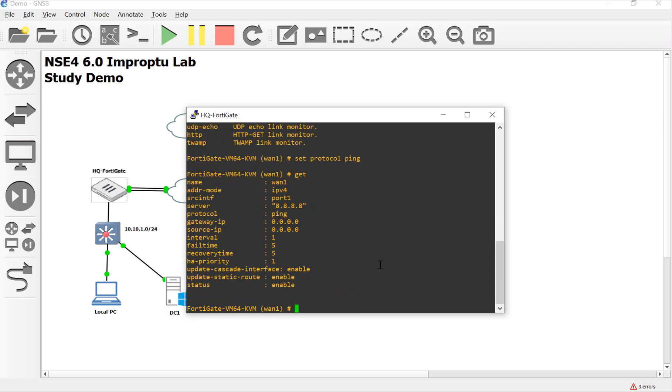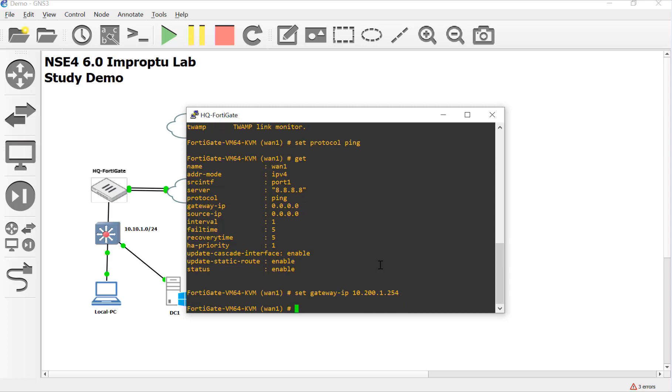So this is going to be the link monitor for port1. Set server is going to be, I'm just going to use Google's DNS. I know it's not within the autonomous system of my little cloud there. It's not on my internet service provider. It's beyond a couple of hops away. That's what I'm trying to get at. And then it does also support a whole bunch of other ones too. So if we do a set protocol here, you can see the different ones that are there. I'm going to keep it with ping though. And then set gateway IP just so it makes sure that it leaves WAN1.